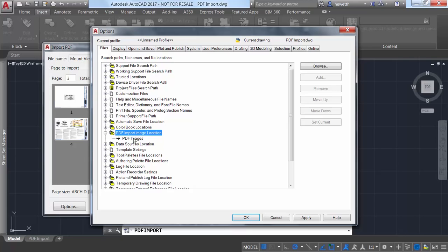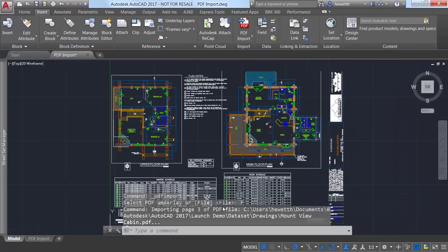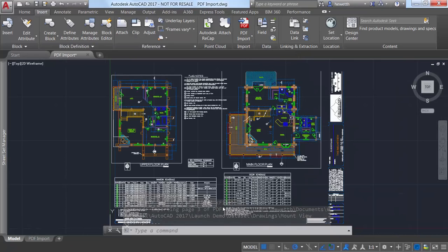Since those images are referenced from the AutoCAD drawing you'll want to check options to ensure the new PDF import image location is appropriately set for your workflow. The PDF file format does not recognize SHX text.